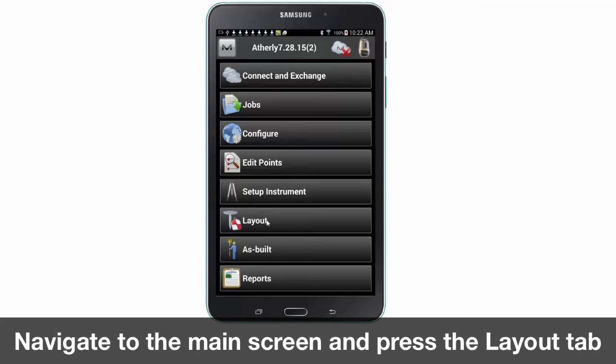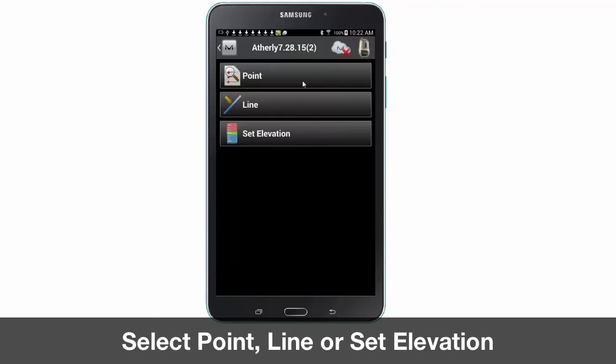Open the layout tab from the main screen. Here you can choose your layout options. Layout of a line is similar to a point, so let's look at how elevation works.